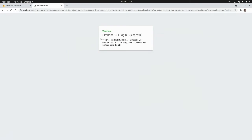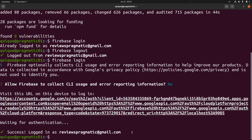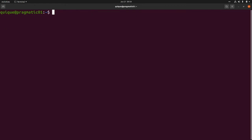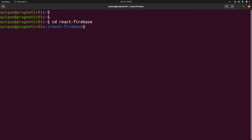And we are successfully logged in with the Firebase CLI. Let's go back. I'll CD into our React project. This is cd react-firebase. And here we are going to initialize a project. So this is firebase init.